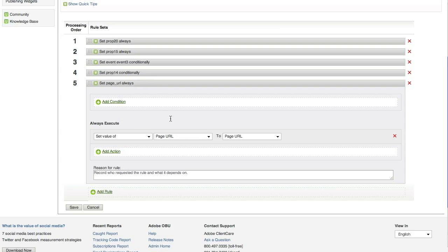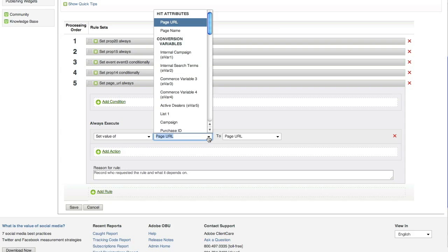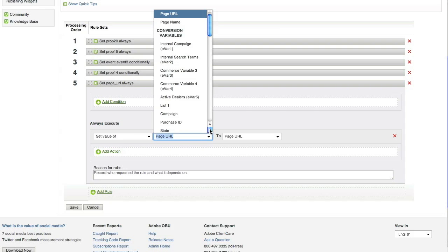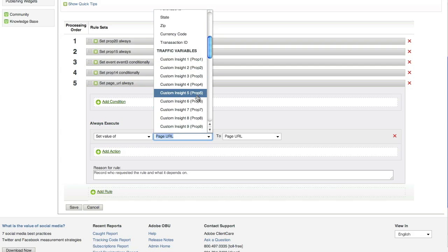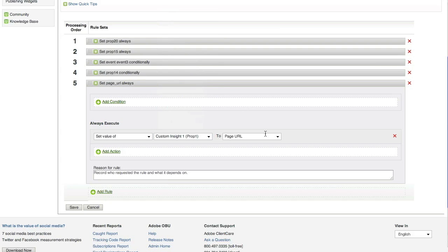Let's say in this processing rule, I wanted to capture the value of the page URL and always put it into Prop 1. What I will do here is not have any conditions since this is something I want to always happen, and come down here and leave it as set the value of, I'm going to want Prop 1 and set it to the page URL. By clicking Save, the page URL is always going to be captured into Prop 1.